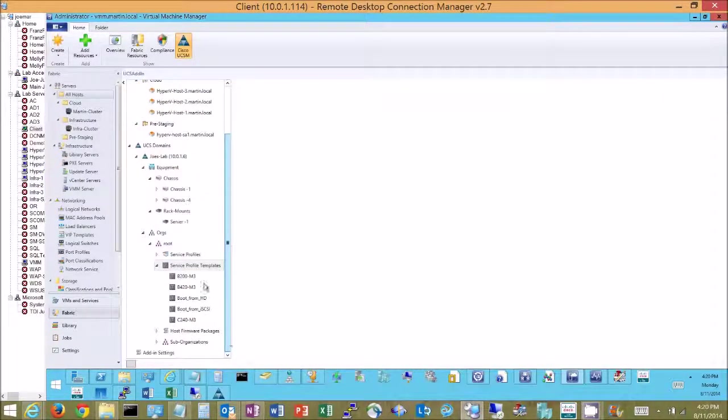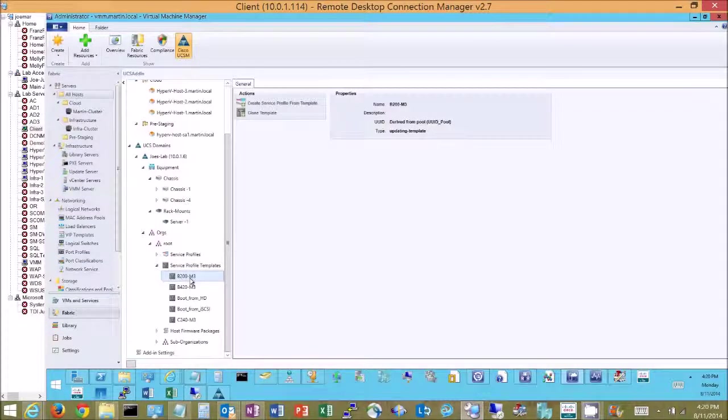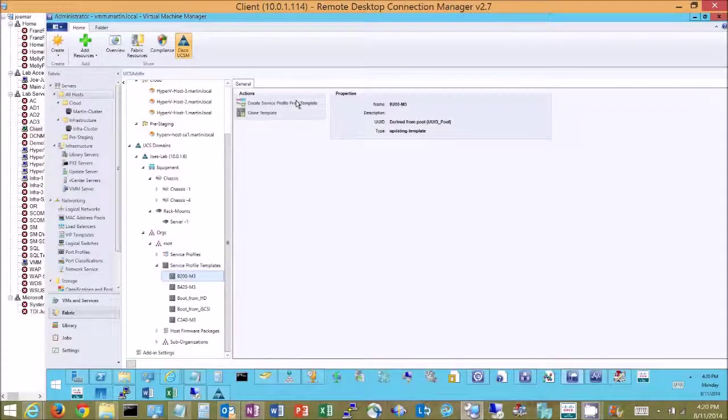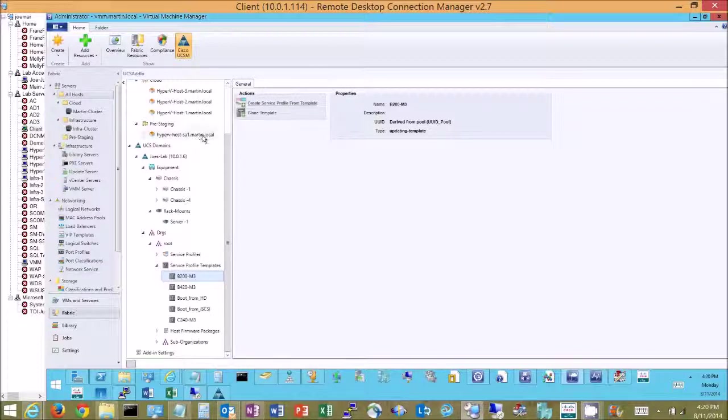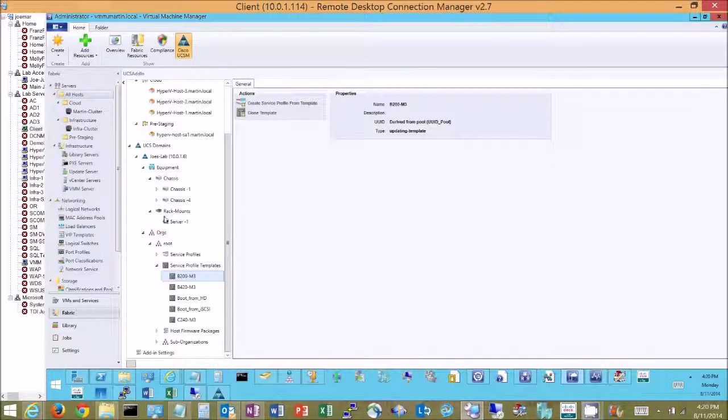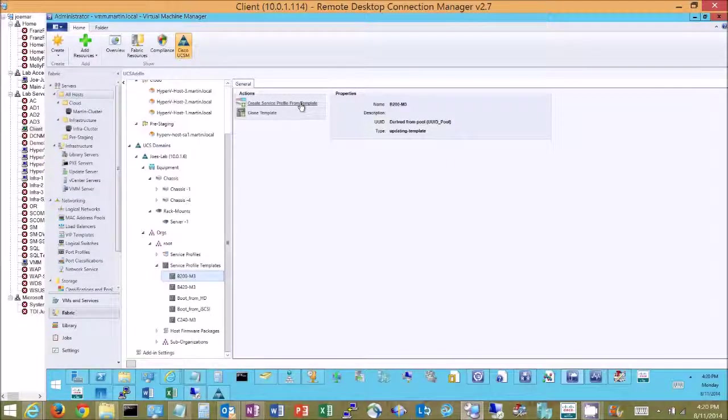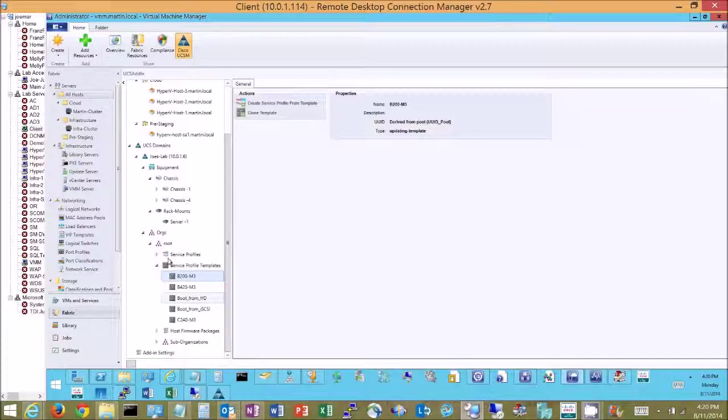And with these service profile templates I actually have the ability to clone a template or create a new service profile from template. So using the previous example I could have disassociated and freed up a blade or if I've got spare blades in here by looking at my inventory on my chassis and rack servers, I could go ahead and add a new server with all of its personality based on one of these templates directly.